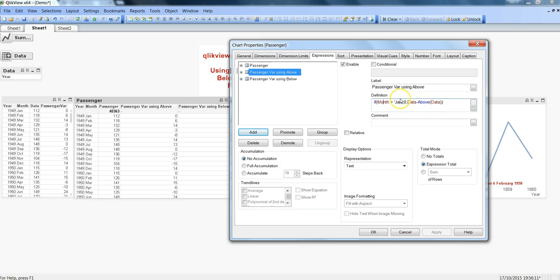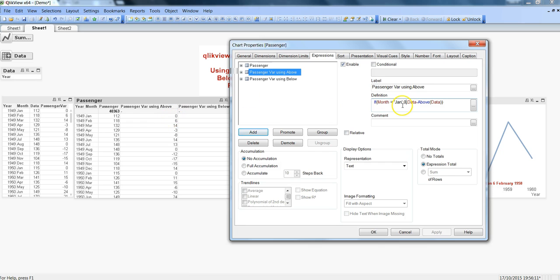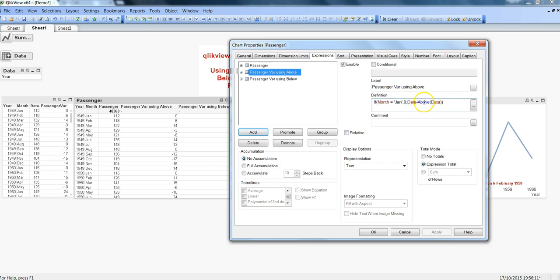Then here's passenger variance using above function. I am using a similar condition which I did in the scripting where I mentioned that if month is Jan, meaning if we're just at the start of the year, then there should not be any variance so put zero. But for rest of the months, subtract the previous month data from the current month data.